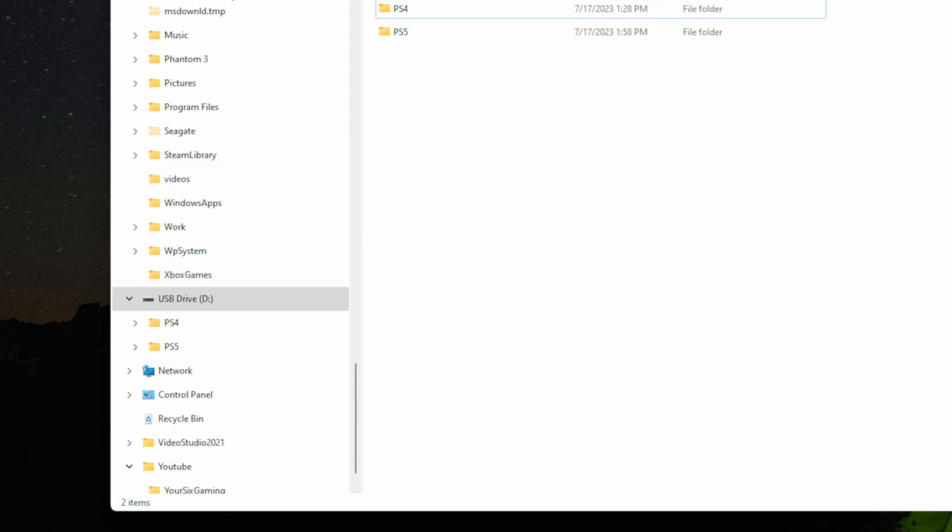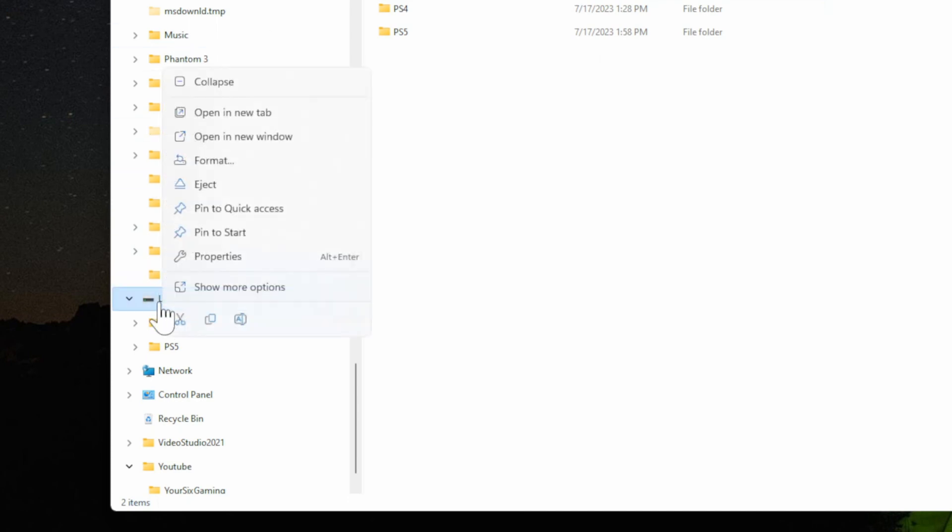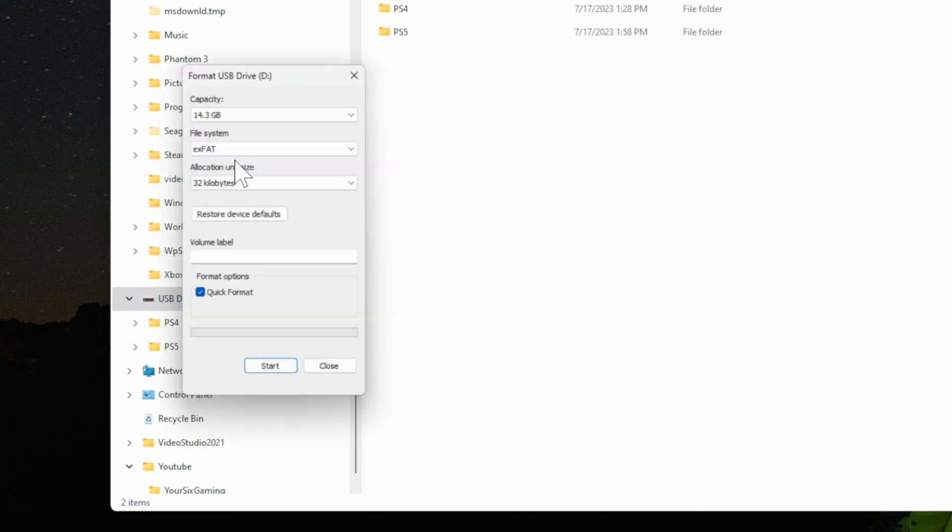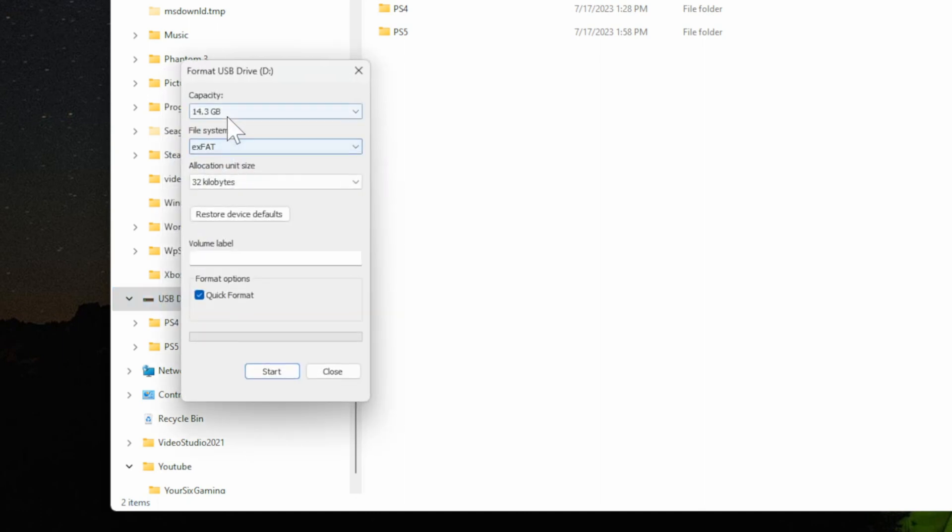Once you find it on the left side of the screen, go to it and right click on it, and then we want to go ahead and format it. So let's format it and then choose the file system.